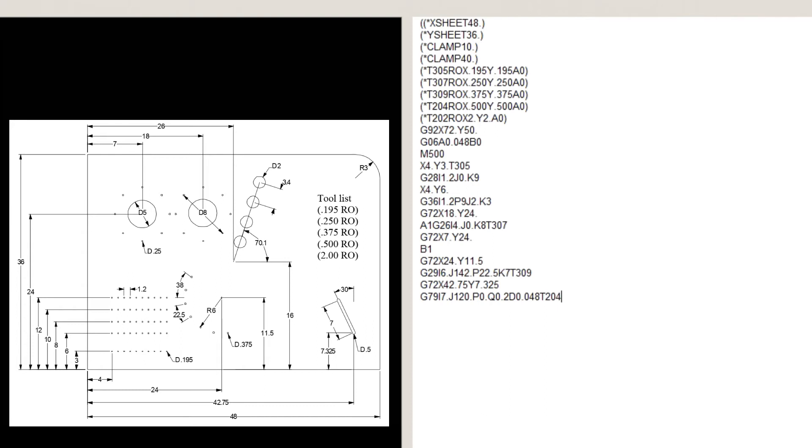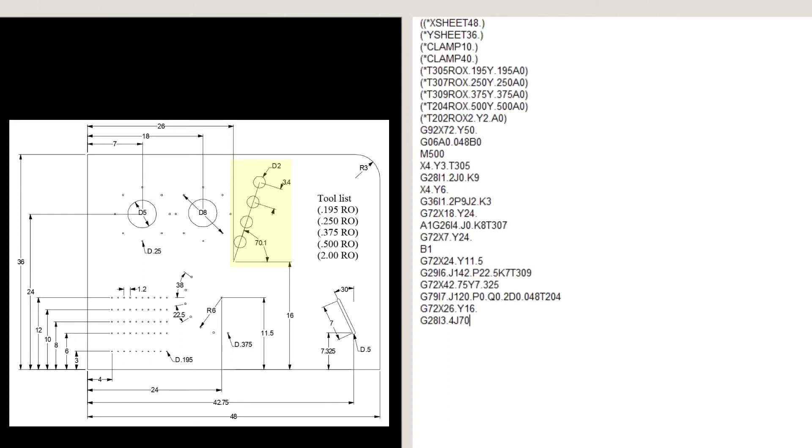Our last tool is the 2-inch round. G72, X26, Y16, G28, I3.4, J70.1, K4, T202, which is the line at angle.